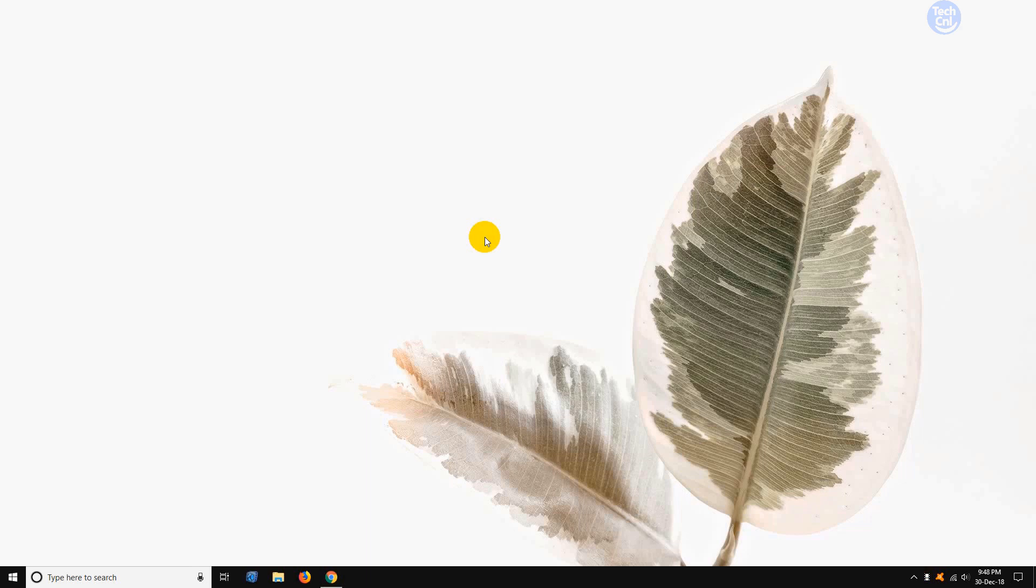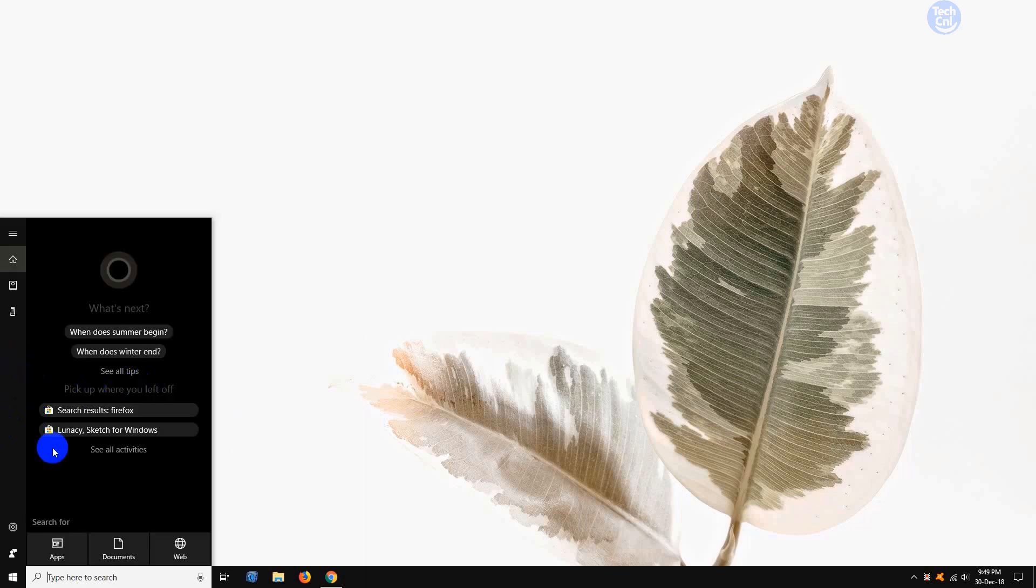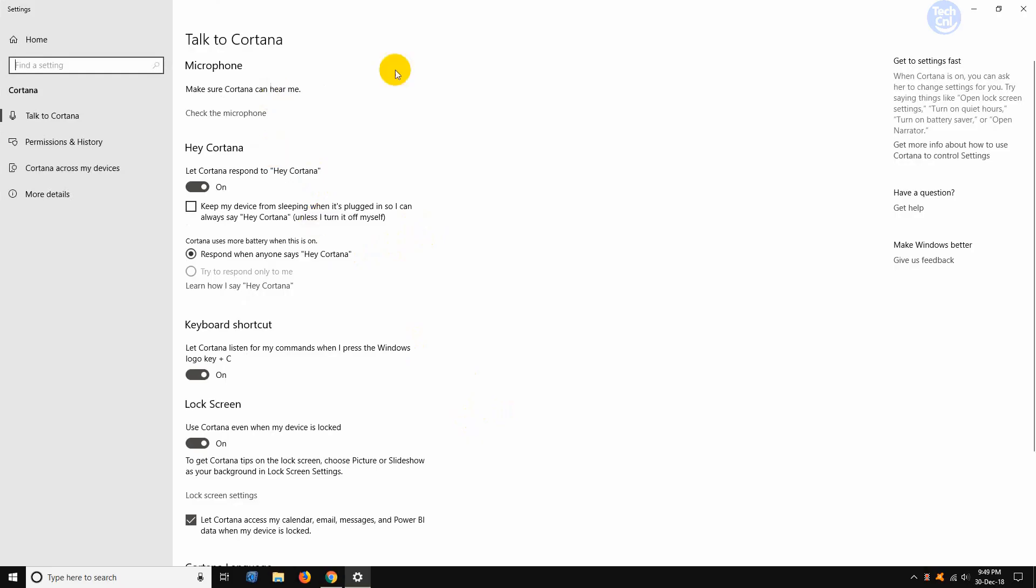So let's get started. First, we need to open our Cortana settings option. We can open Cortana settings by launching Cortana from the search bar on the taskbar. Then from the left pane, click the settings button. And here you can see all of the Windows Cortana settings.